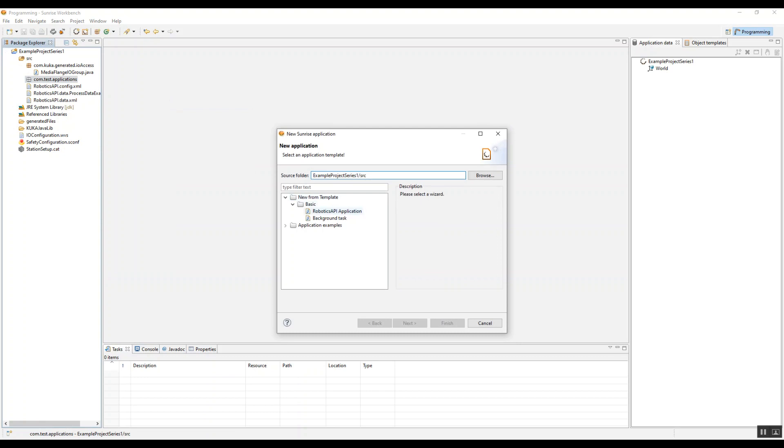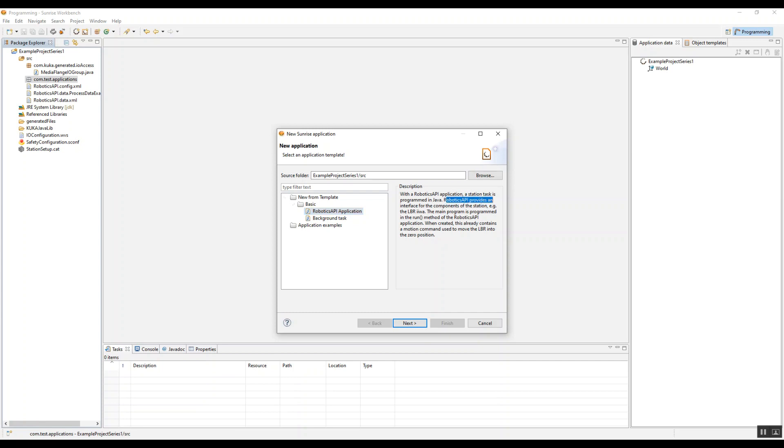There's two main types of applications we can create. Robotics API application, which is, as you can think of, a task that you run. It could be your main application, could be a break test, could be a referencing test, anything that the robot's going to run for the main program.